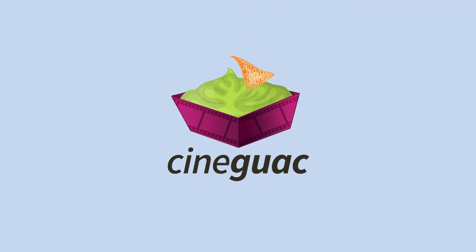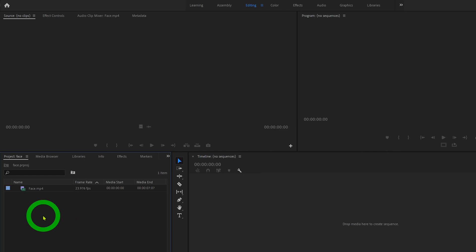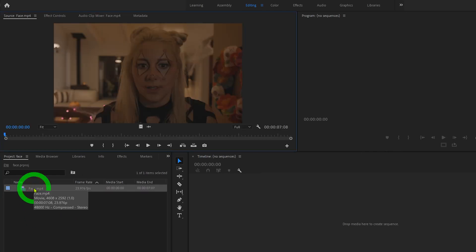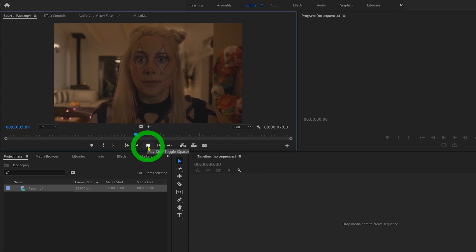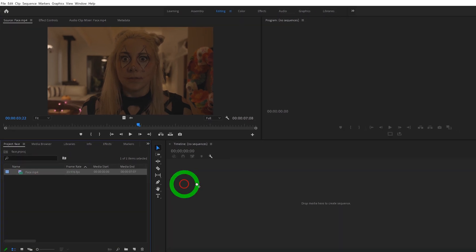So as you can see I have this clip right here of my girlfriend Victoria in a short horror film we made a few weeks ago. Her face is a little on the dark side, so let's go ahead and brighten it up.